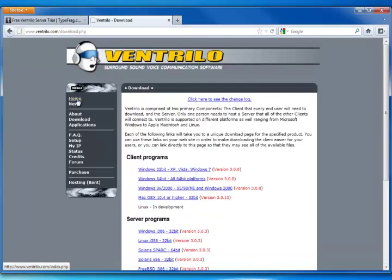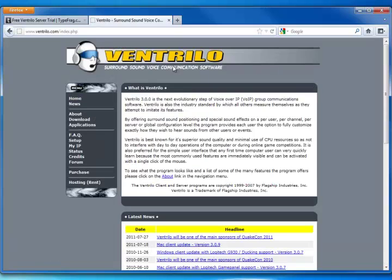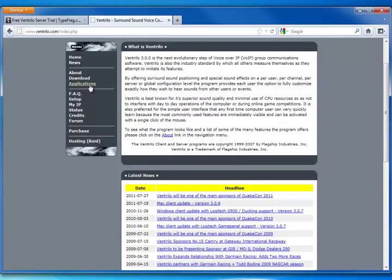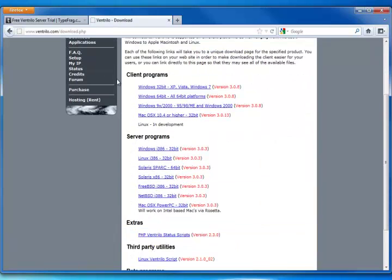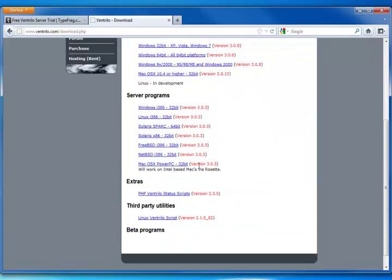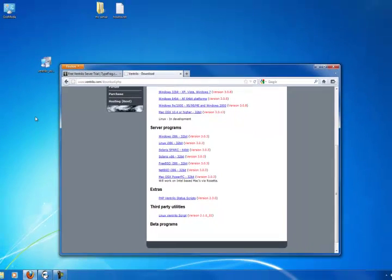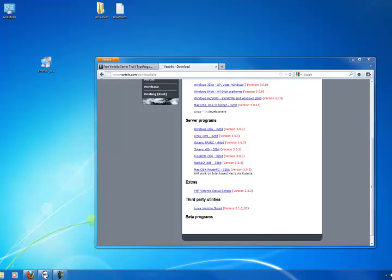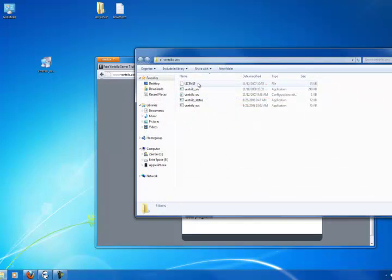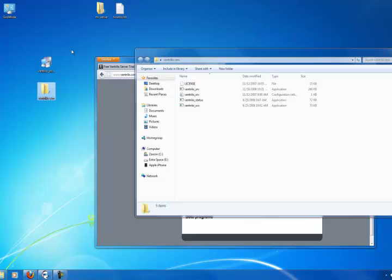I saw that you could go to ventrilo.com and there are downloads where you get the client software. You can get the server software, download it. I downloaded it to my desktop. I already installed it to this folder, so right here I'm running Ventrilo server. So I have these two.